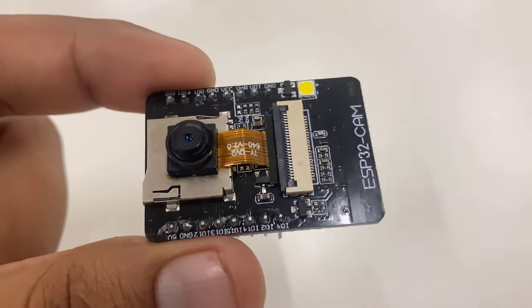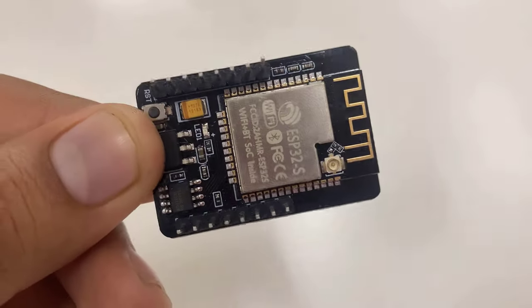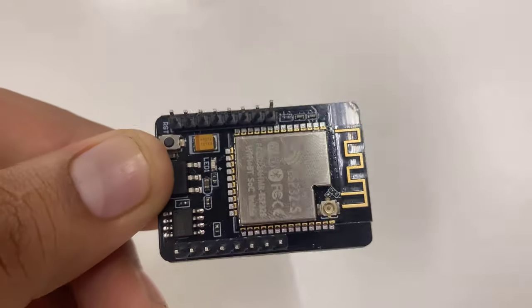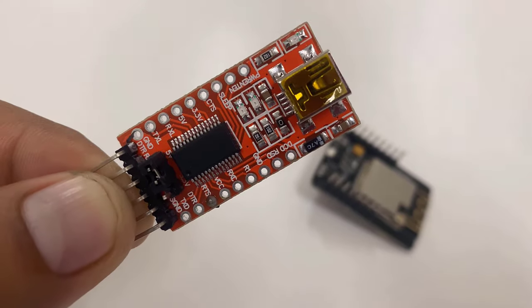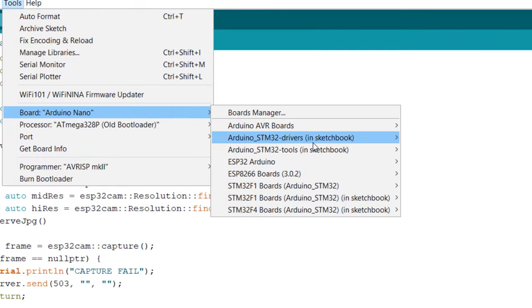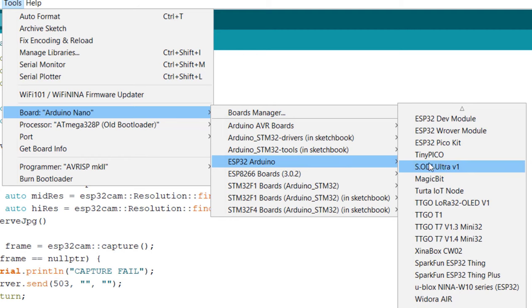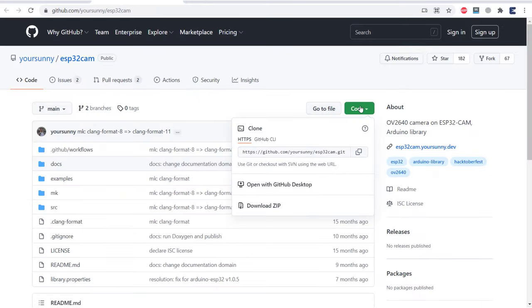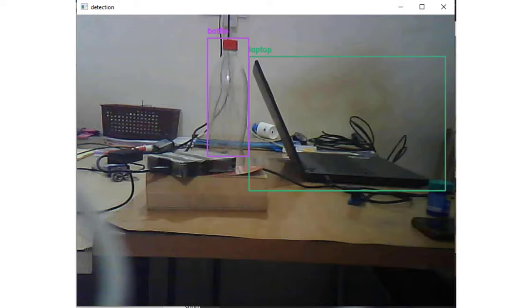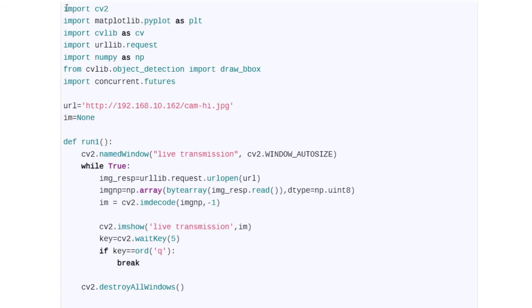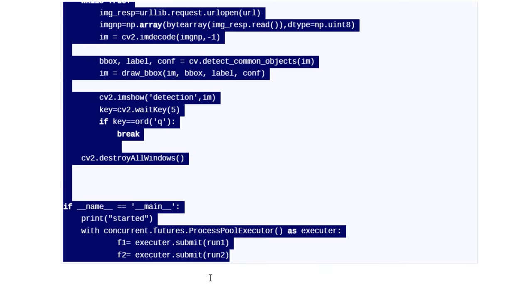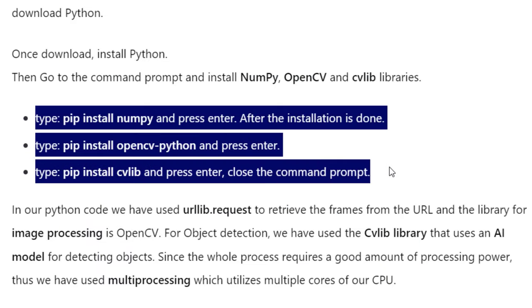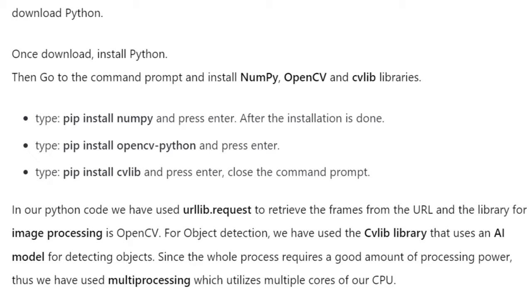In this tutorial we will go through its features, pin descriptions, and the method to program the ESP32 camera module using an FTDI module. We will also set up the Arduino IDE for the ESP32 camera module, upload the firmware, and then work on the object detection and identification part. The script for object detection is written in Python, so we will also have to install Python and its required libraries.